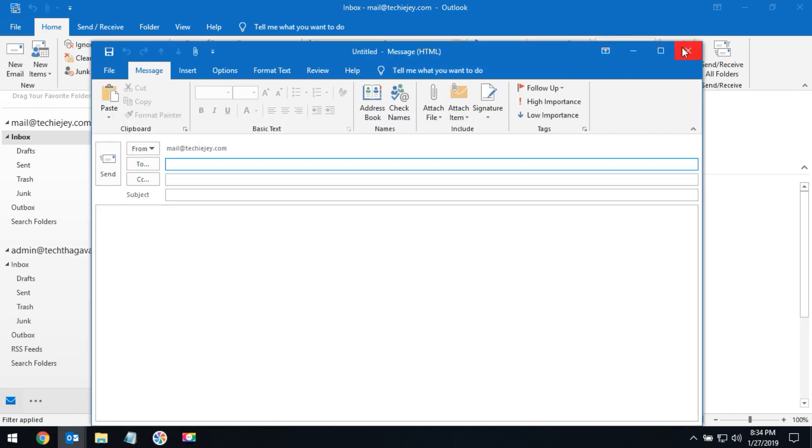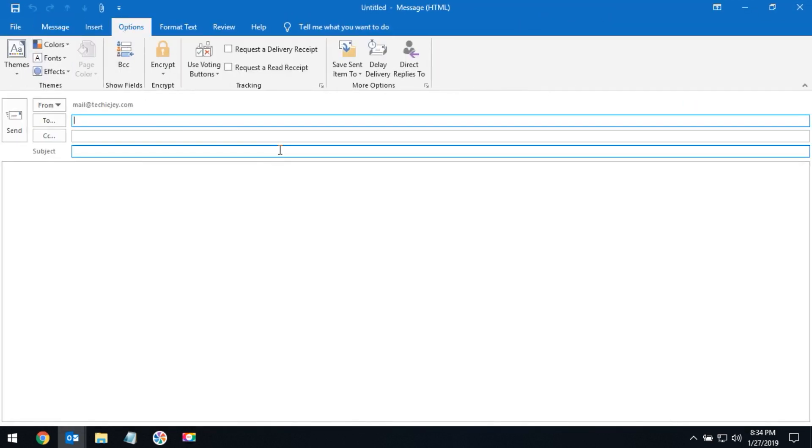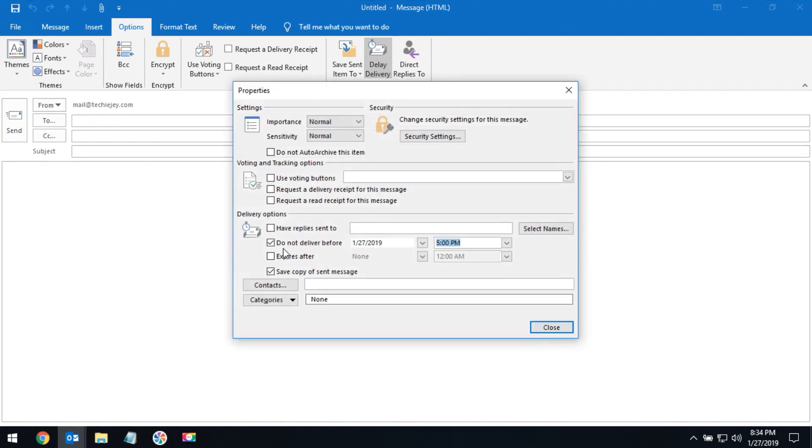Go to the Options tab and click on delay delivery. Here you have to choose 'do not deliver before'.